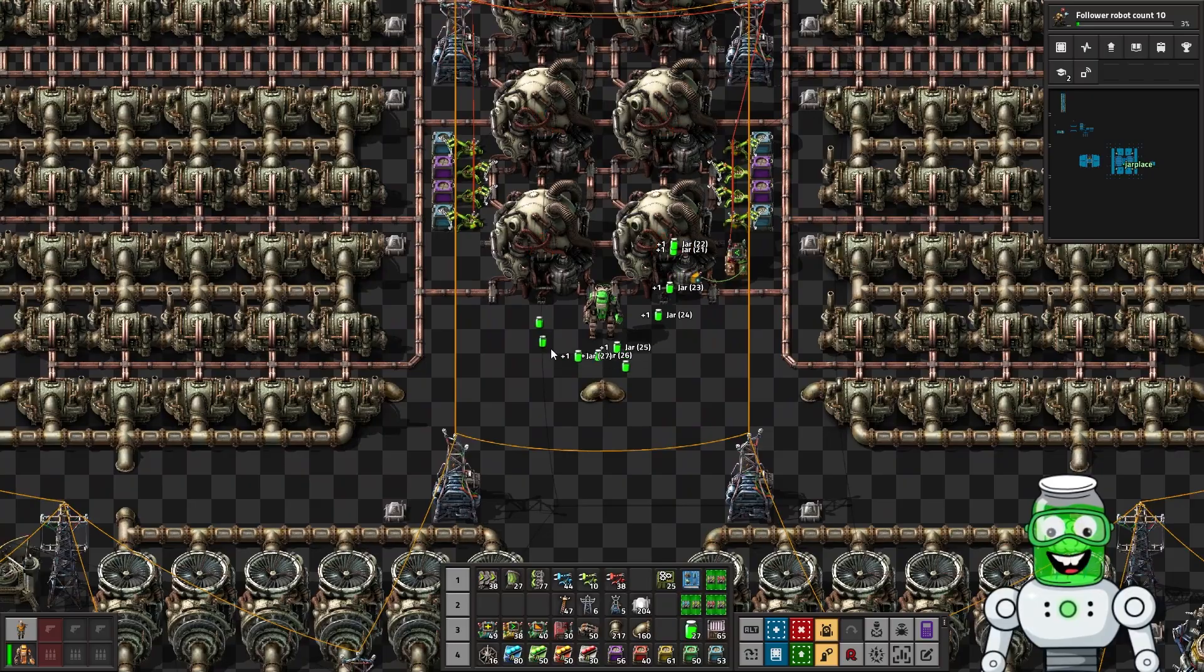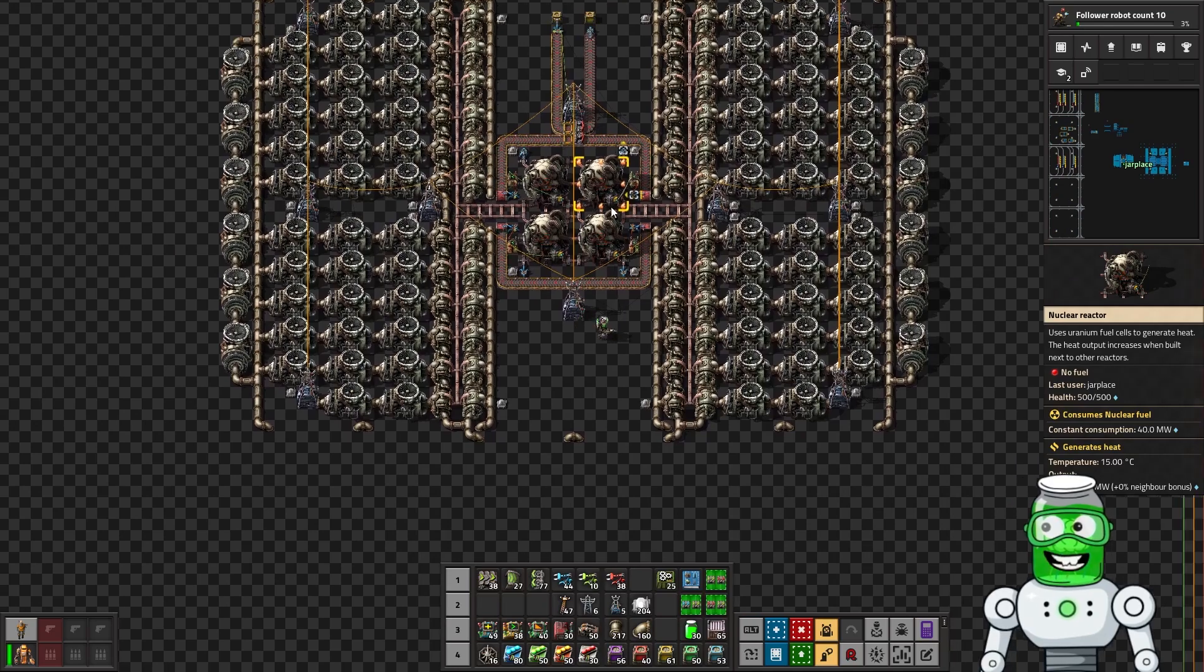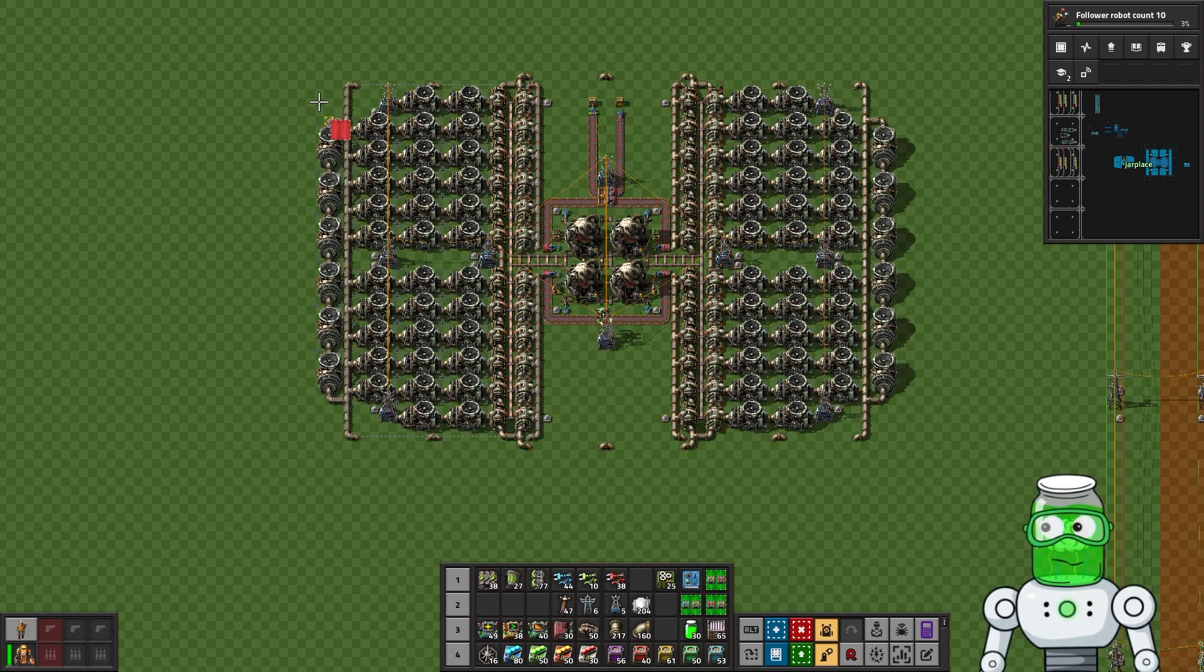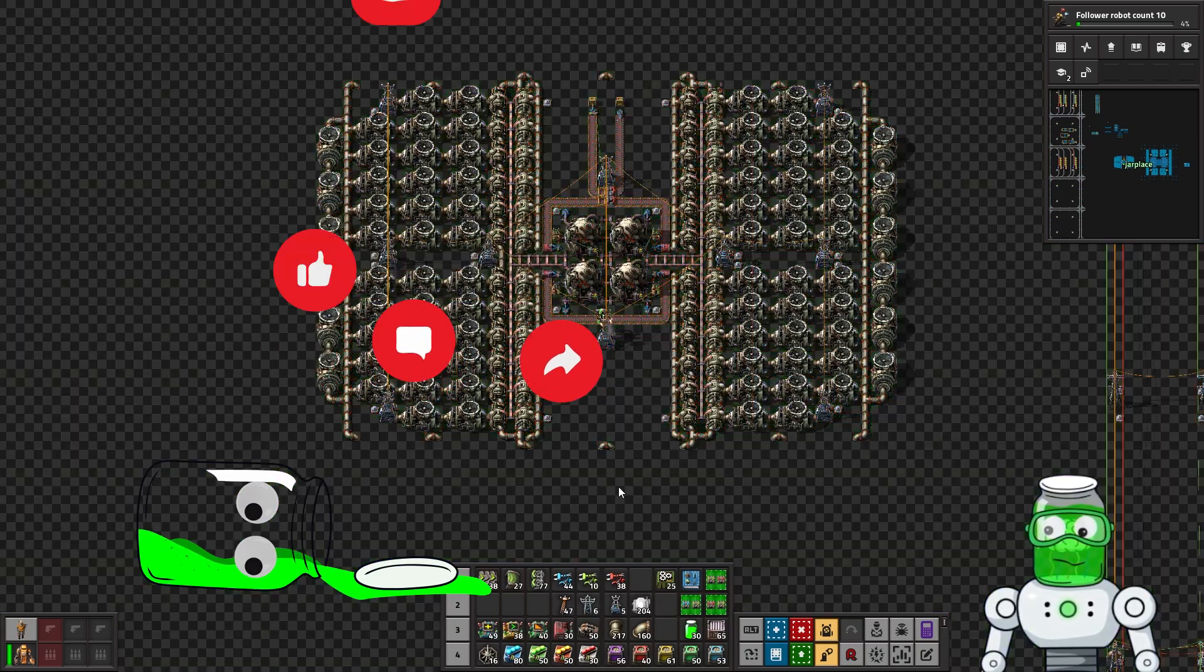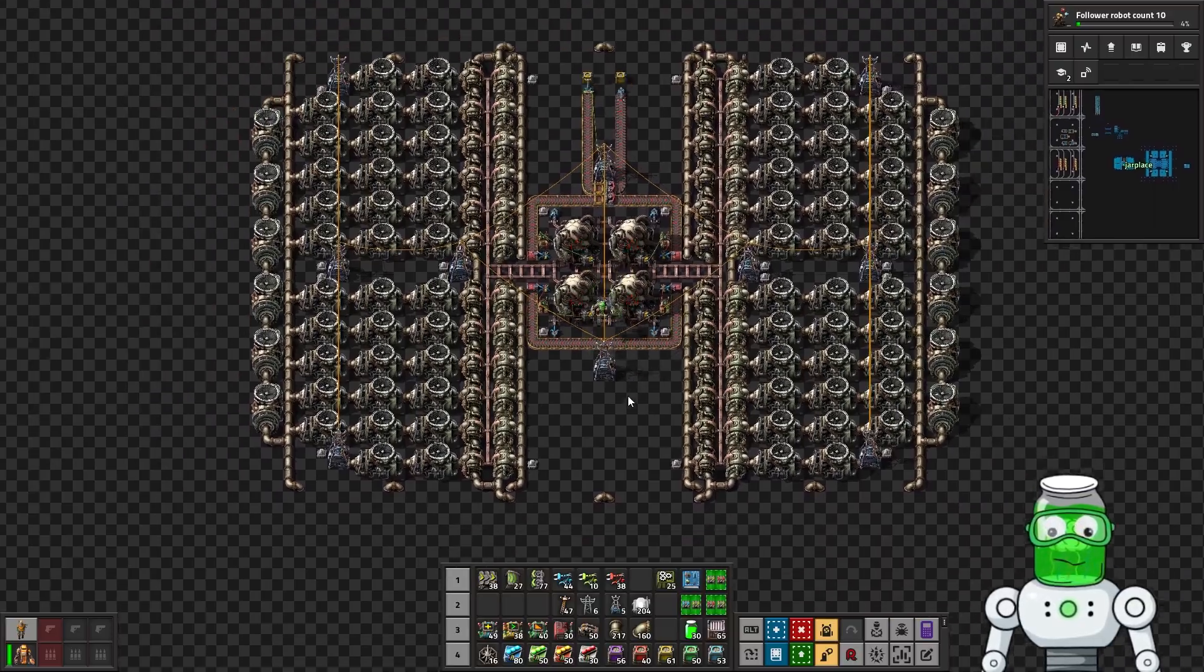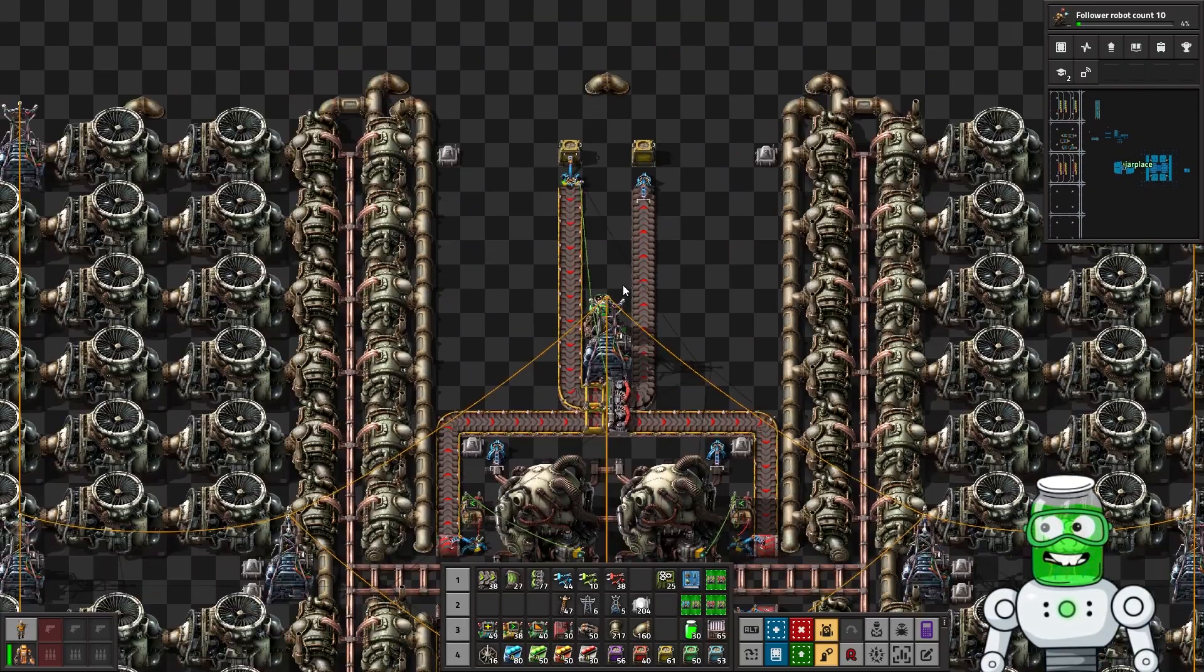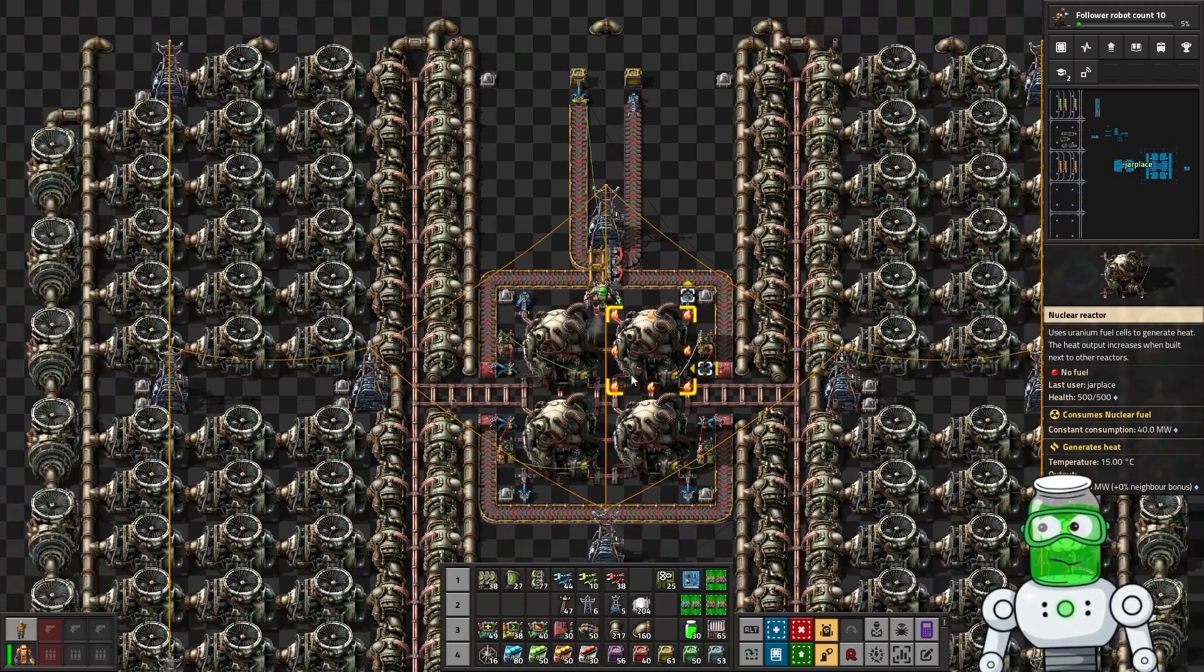The first thing we want to look at is what I would consider your first nuclear reactor. This one here is all at ratio and you've got your 48 heat exchangers and 80 steam turbines. This is going to be run by belts because at this stage of the game you probably haven't been to space yet, but you just really want to get some nuclear up and running.